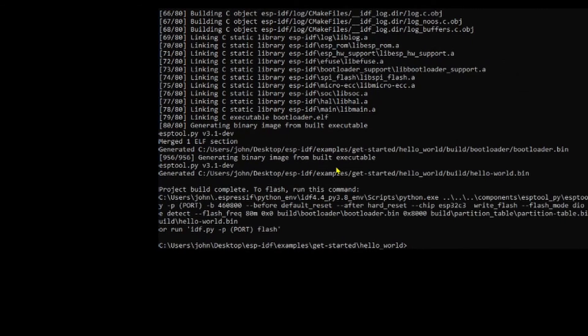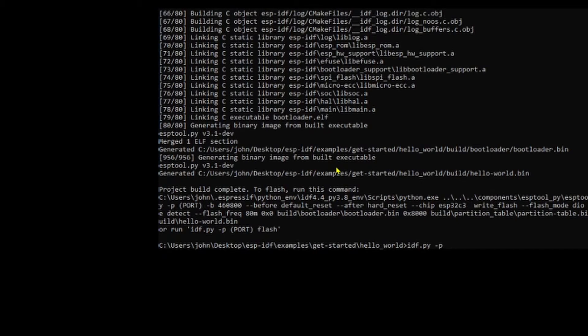Done. Okay, so now let's upload it. idf.py -p, my device is on COM4, and we're going to flash and then monitor.